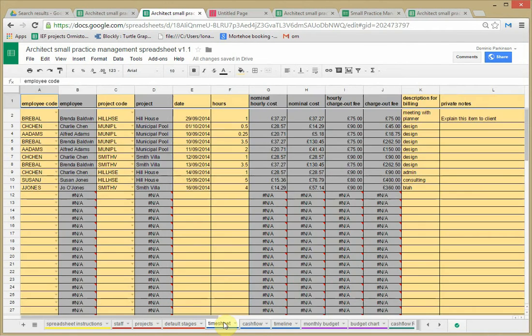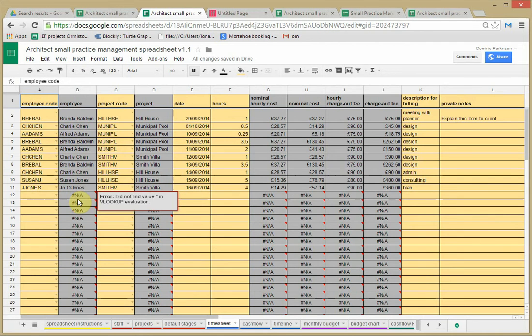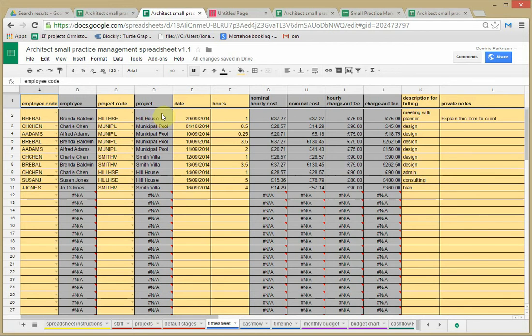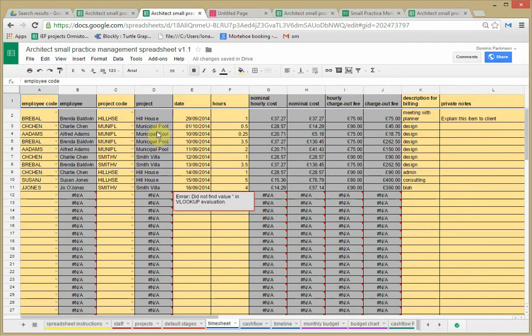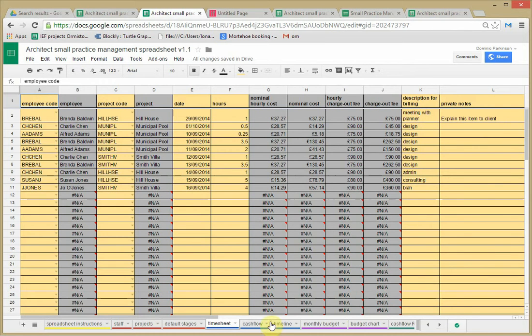Timesheet. Whenever somebody does any work you may want to be able to keep track of that to see how much work a particular member of staff is doing or how much time or nominally fees are being put into a particular project. So if somebody does some work you might want to note who's done it, what project, date, hours. These gray cells in this case are being pulled out automatically from other sheets.